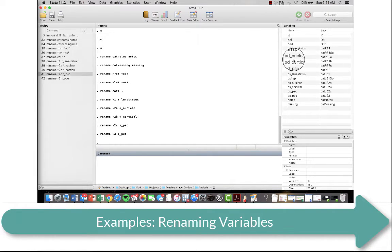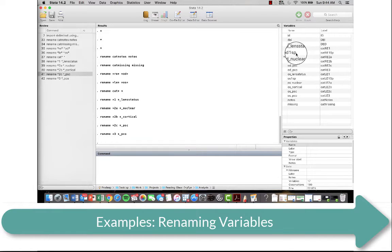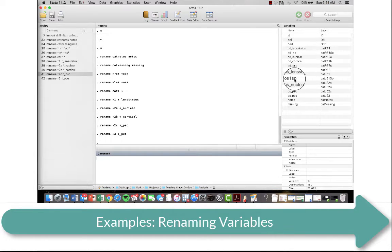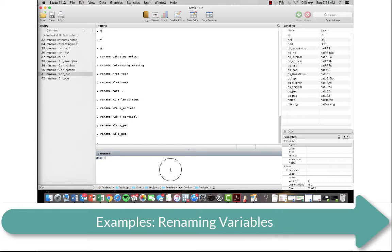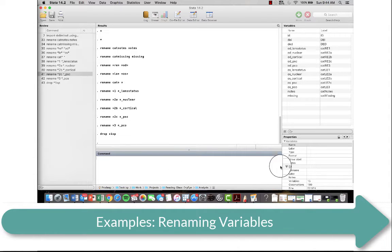Let's say we don't want OD1SP and OS1SP. You can simply drop those variables. And you can either drop them as a list, so by writing them out, or you can put in a star and 1SP, and both of those get dropped.